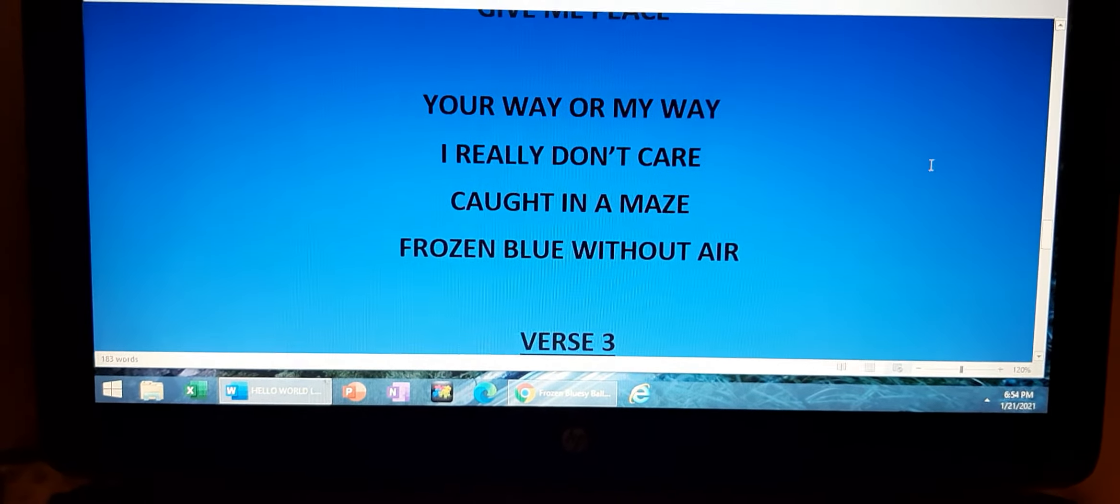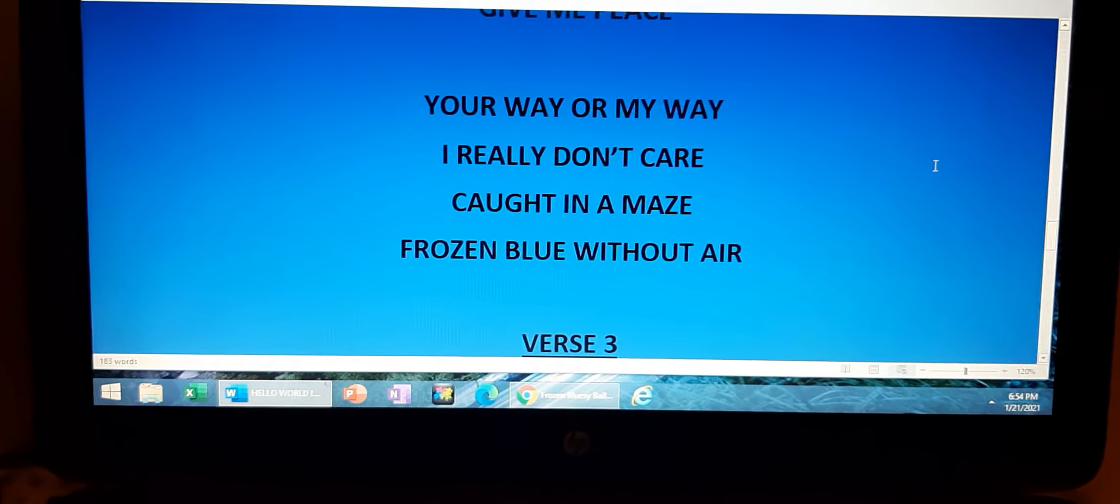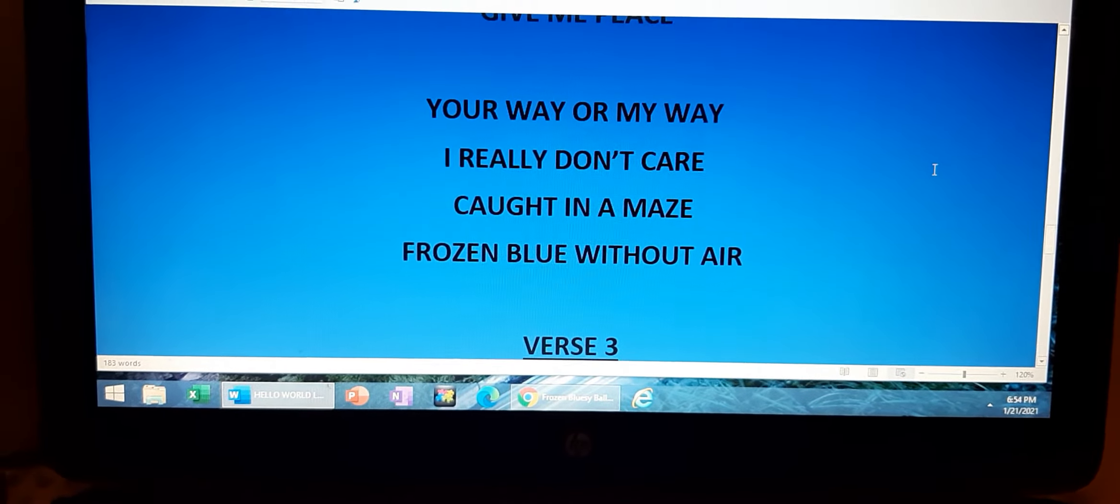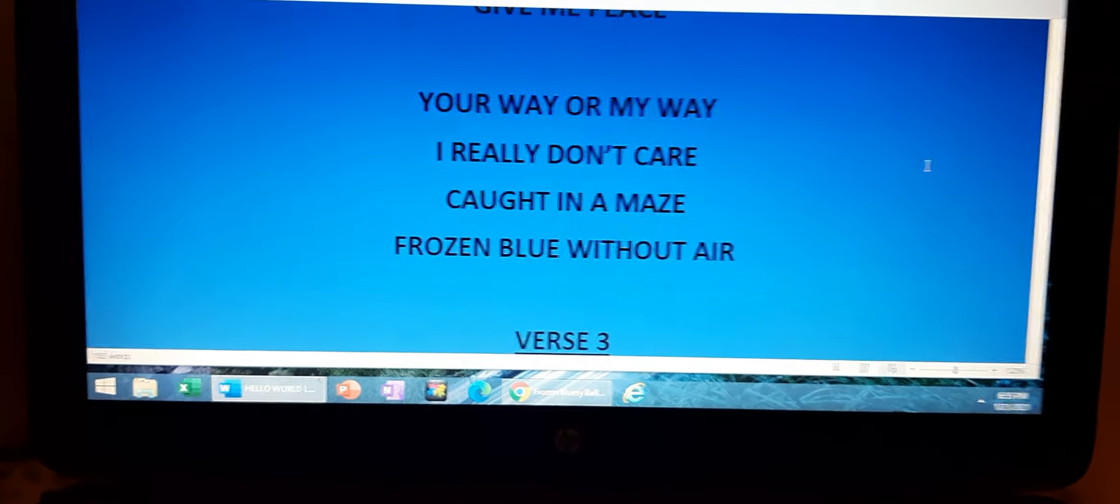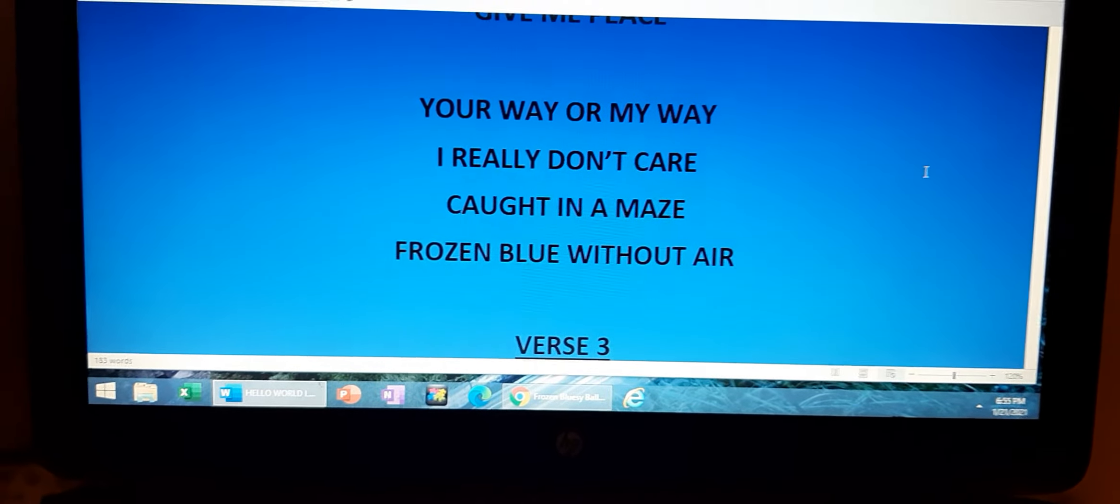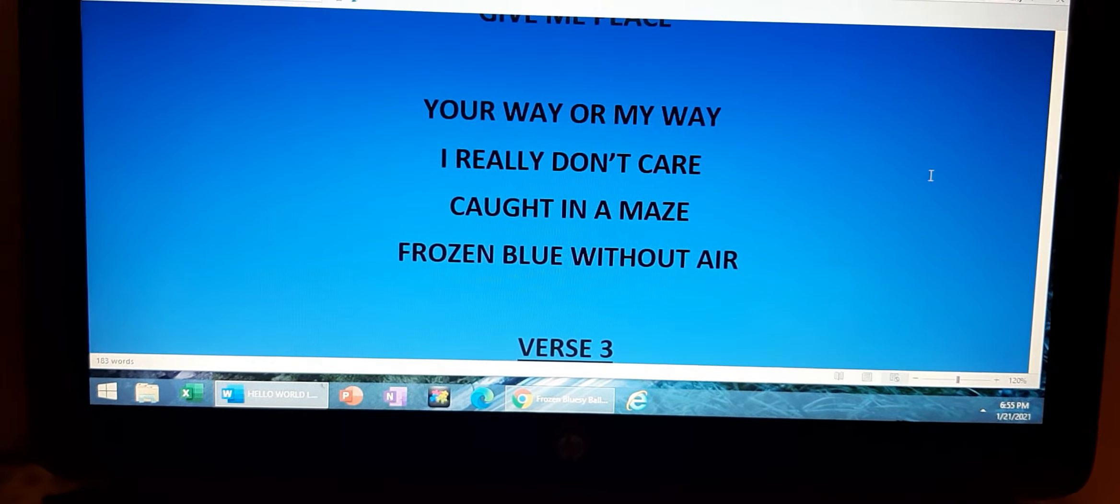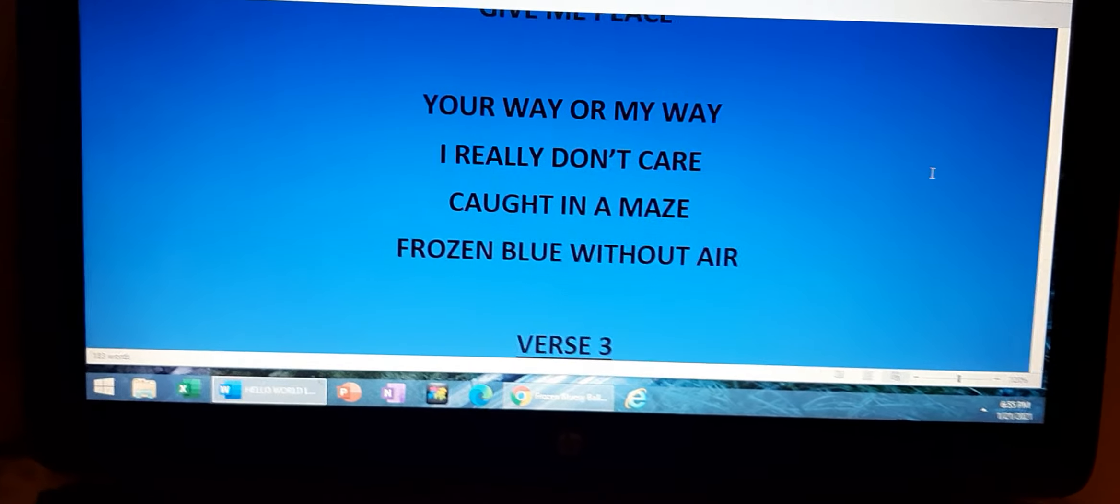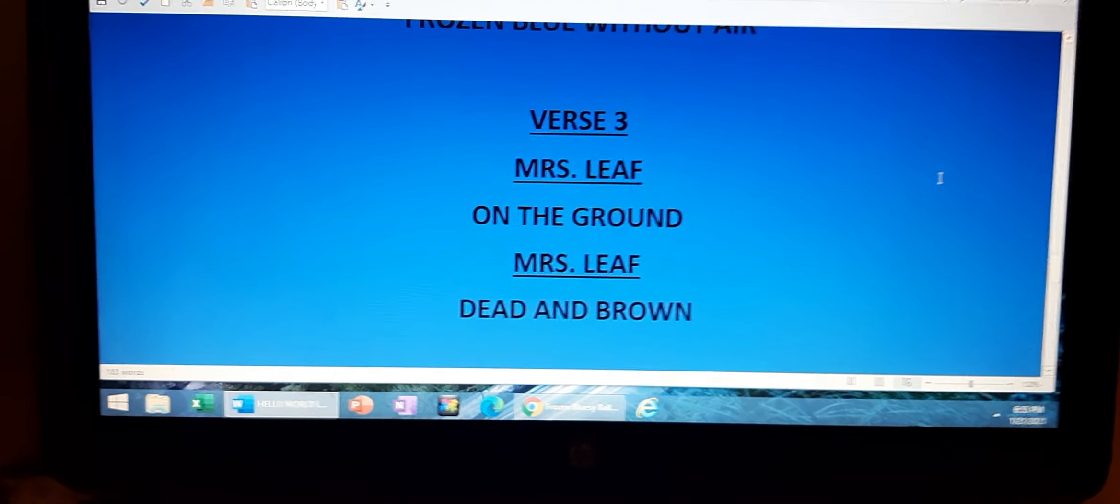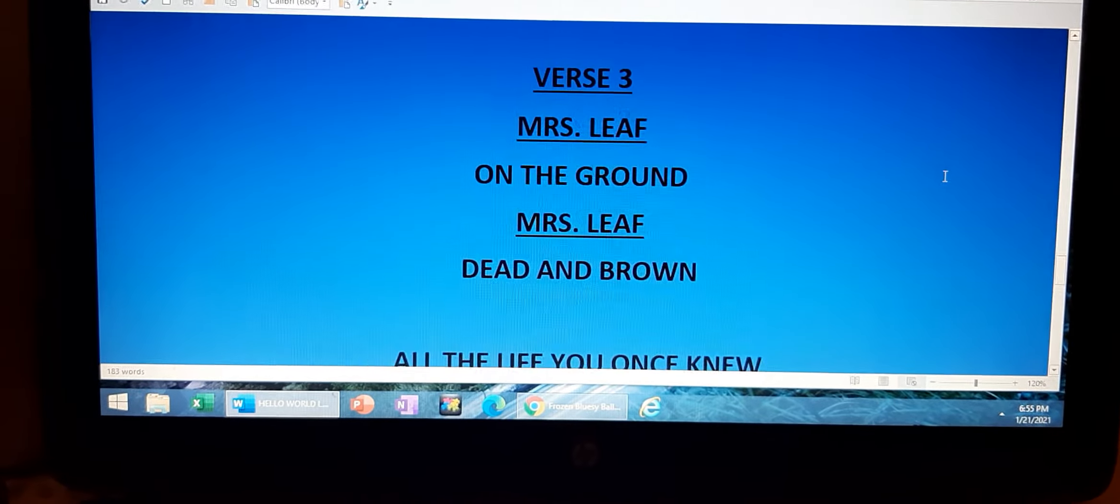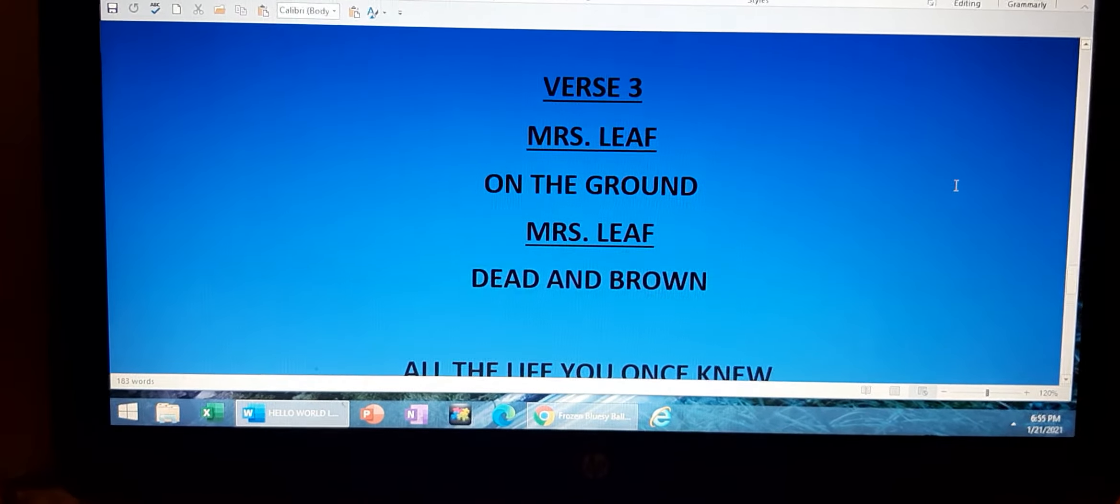Your way or my way, I really don't care. Caught in a maze, frozen blue without air.